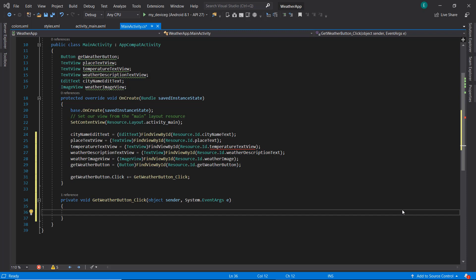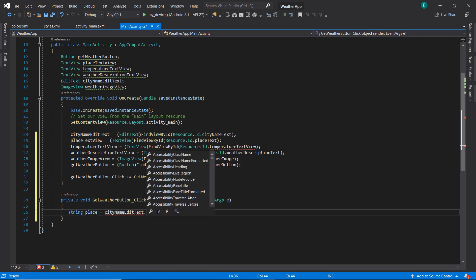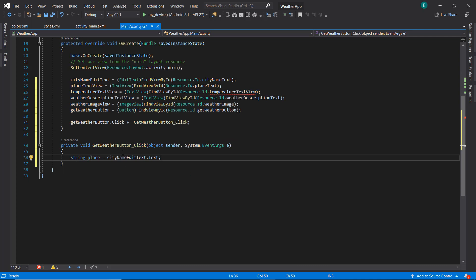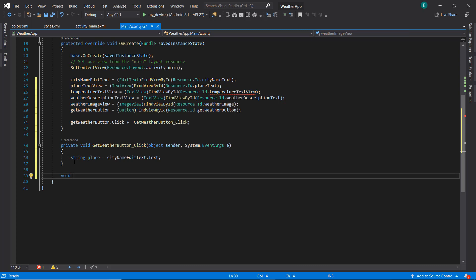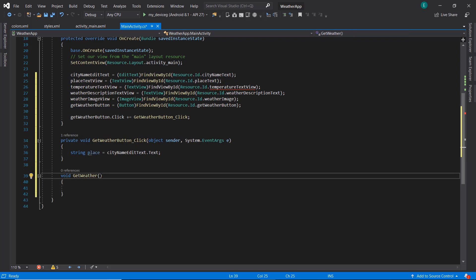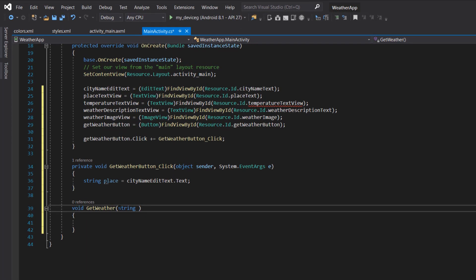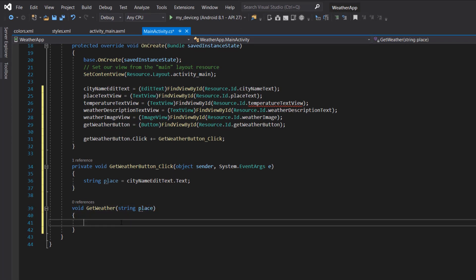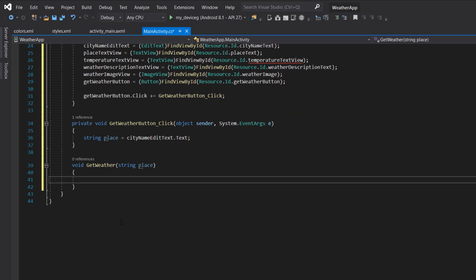We're going to implement the OpenWeatherMap API properly. The first thing we need to do is get the input of our place name, so we'll set a string variable called 'place' equal to the city name edit text. We're going to create a method called 'getWeather' that will actually implement the API, and this method will take a parameter of our place.